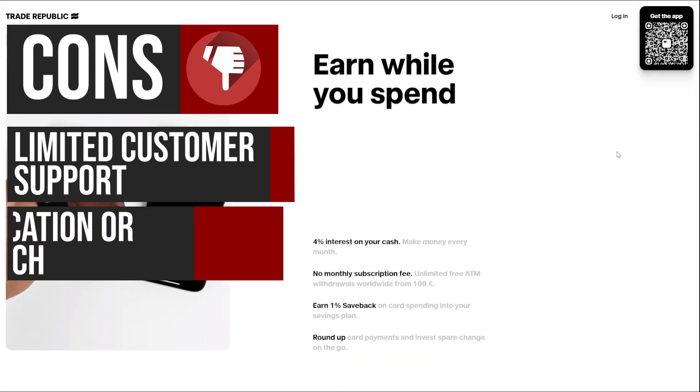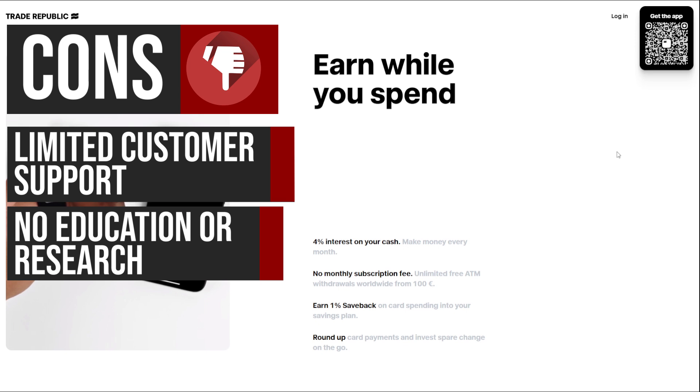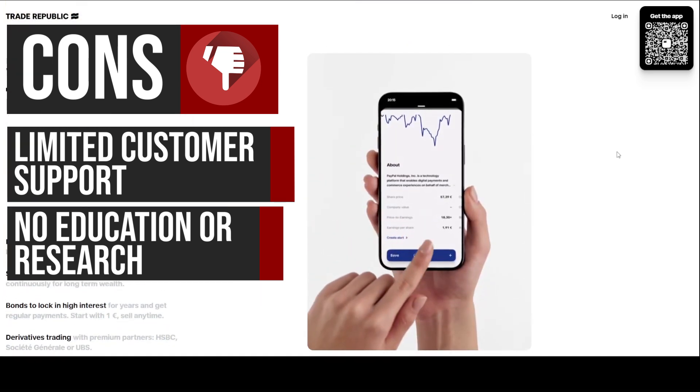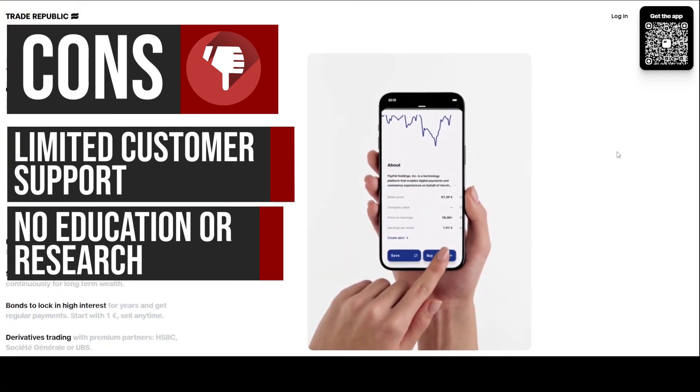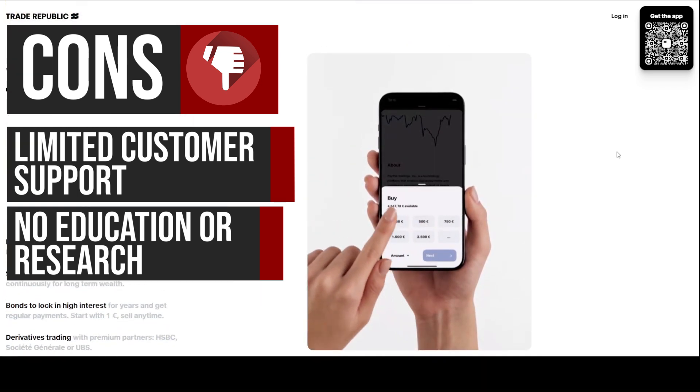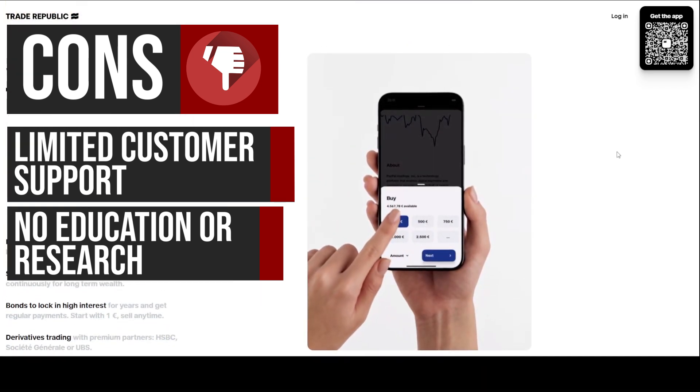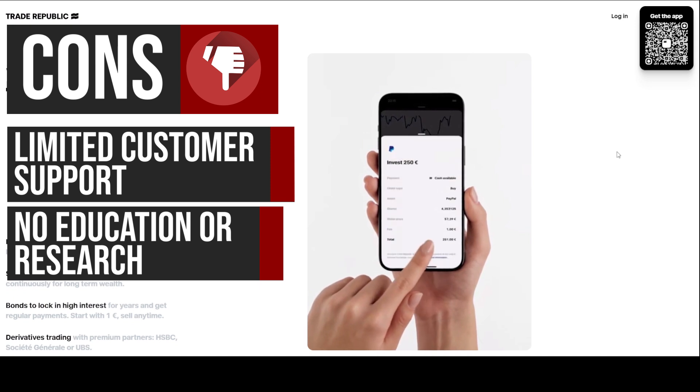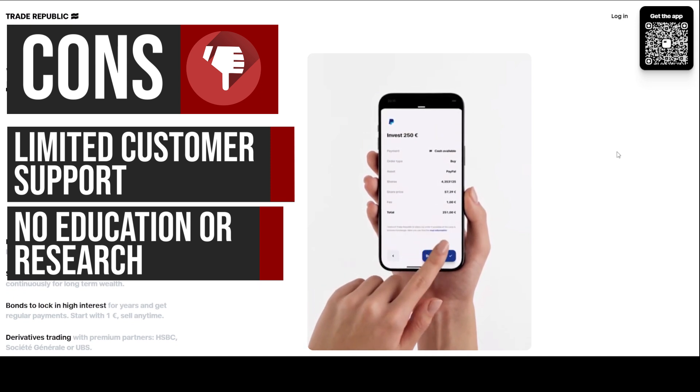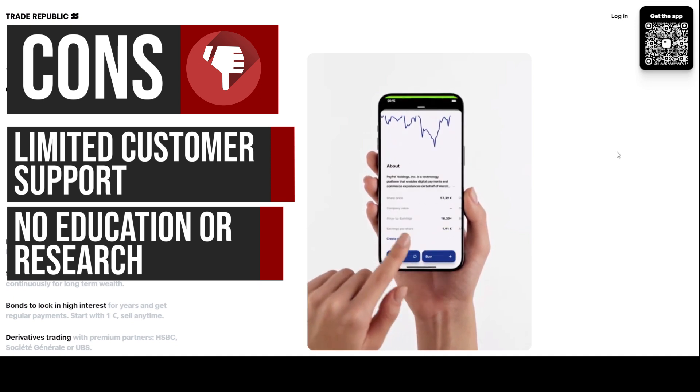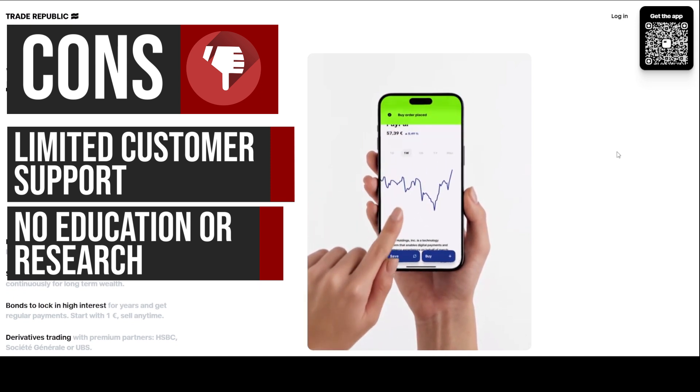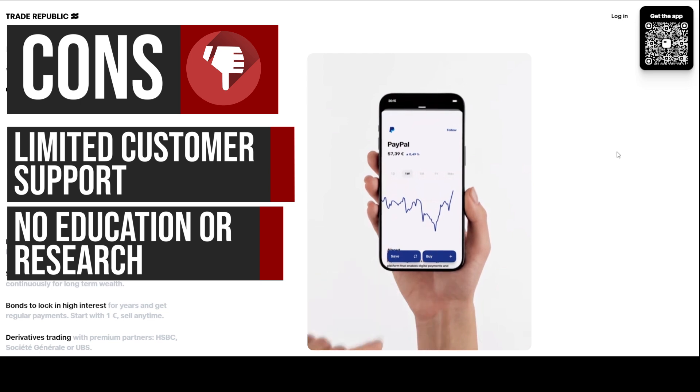Trade Republic does not provide any educational resources or research tools, which can be a significant drawback for beginners or those who want to improve their trading skills. This lack of support can make it difficult for users to make informed investment decisions, potentially leading to losses.